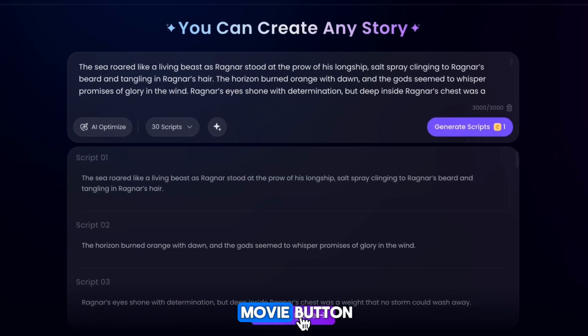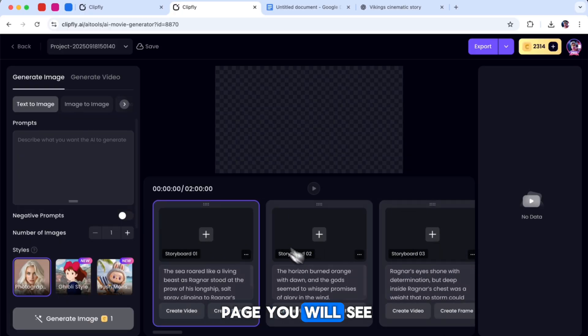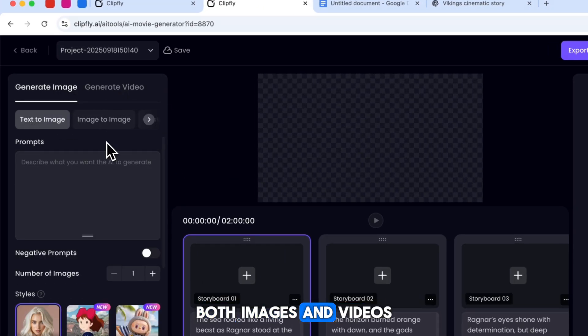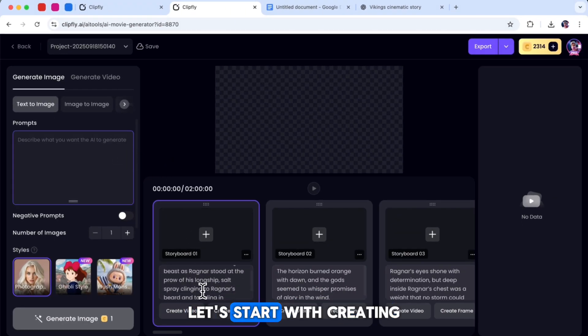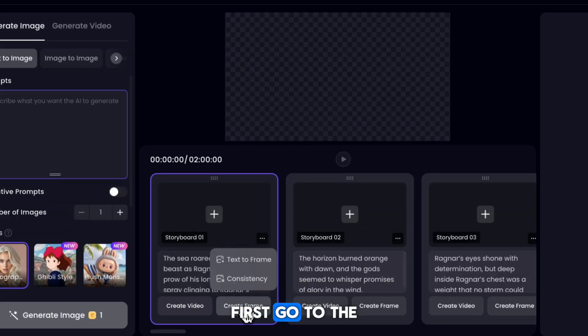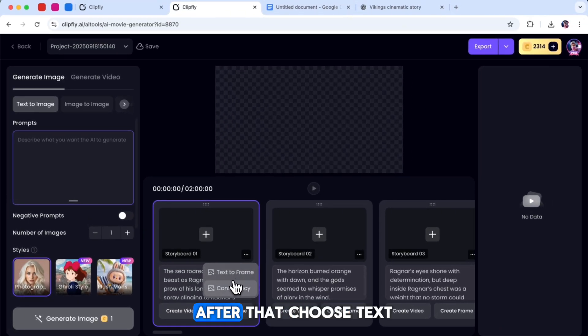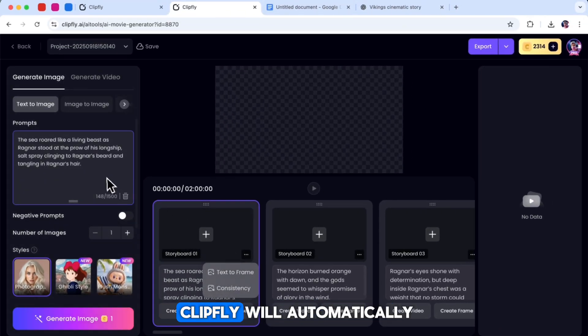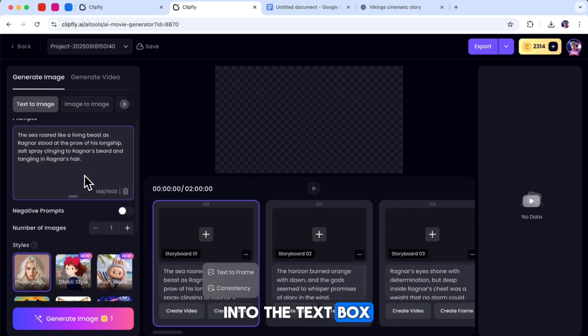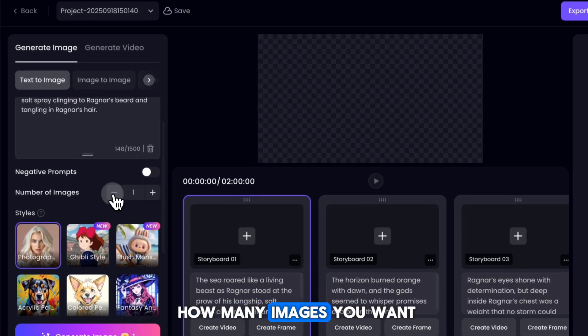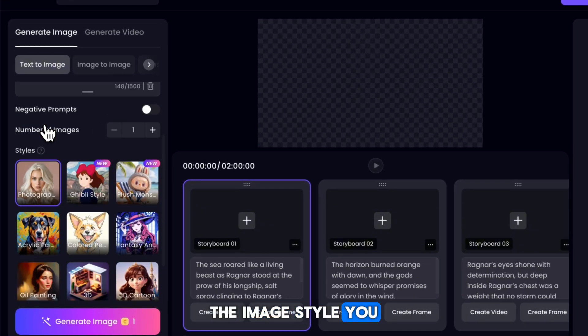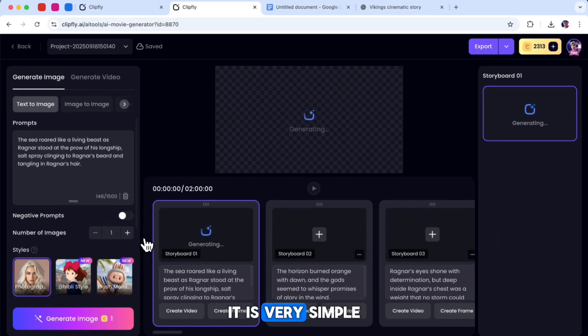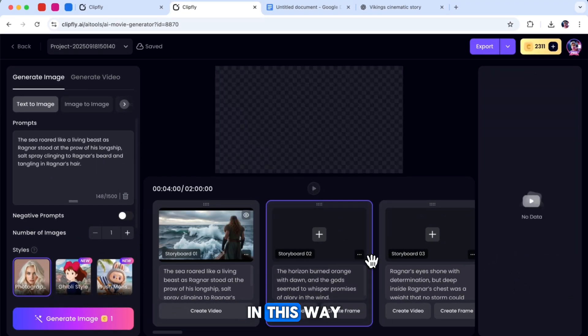When you are finished, simply click the Make Movie button. Now, on the next page, you will see options to generate both images and videos. Let's start with creating images first. First, go to the first scene and click on Frame. After that, choose Text to Frame. When you click this, Clipfly will automatically add a basic prompt into the text box. Now you can select how many images you want, pick the image style you like, and then click Generate. It is very simple and here is the result.